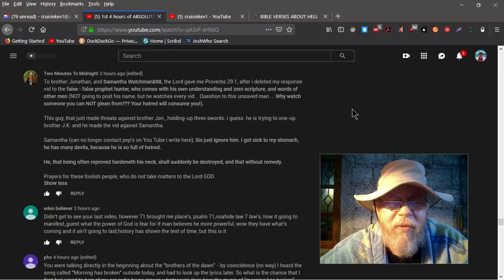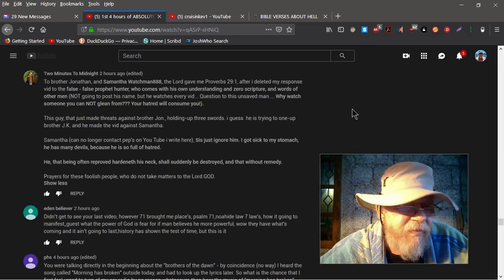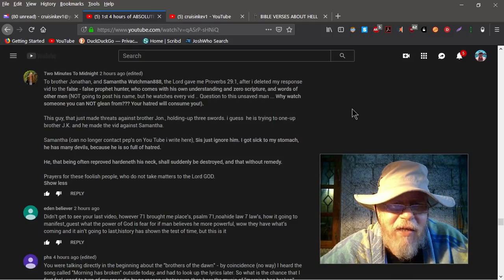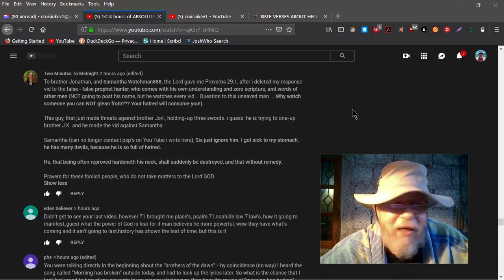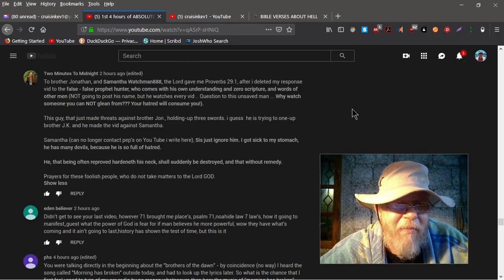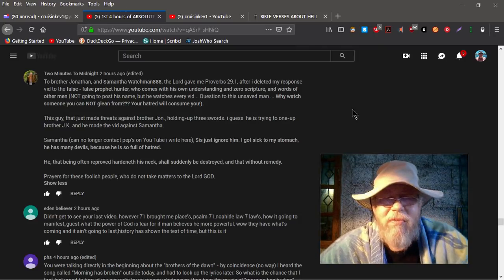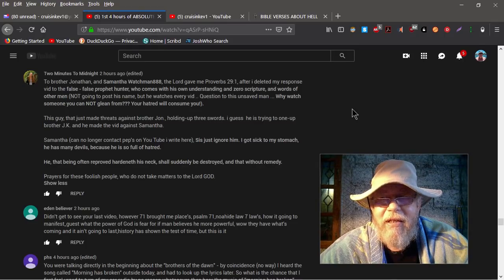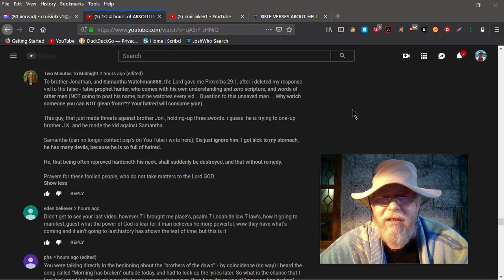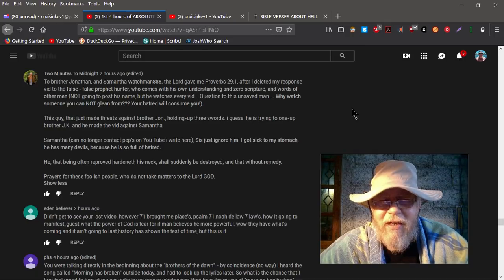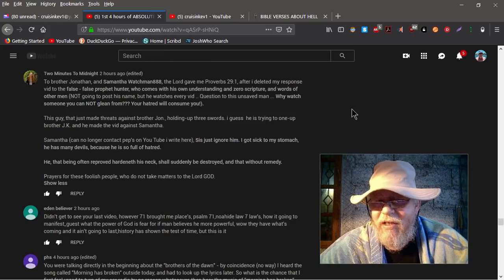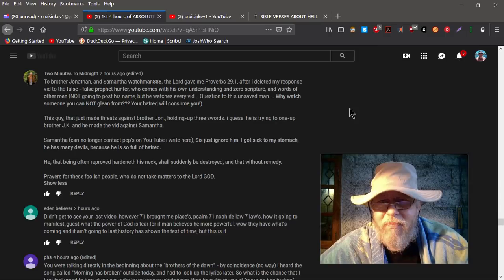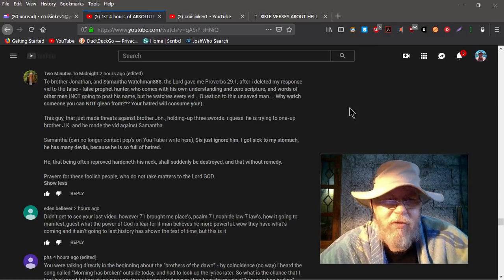Question to unsaved man, why would anyone watch someone you cannot glean from? Your hatred will consume you. Like I said, I don't hate. This guy that just made threats against brother John, holding up three swords. I guess he's trying to one-up brother JK and he made a video against Samantha. All I did was show Cleck, since he likes to flash his weaponry, that he's not the only one on the planet that has weaponry. And he for some unknown reason feels the need to constantly mention that he's taking martial arts. And I said, you know, I've taken it too. I've taken three different styles, Pak Keto, kung fu, and taekwondo.